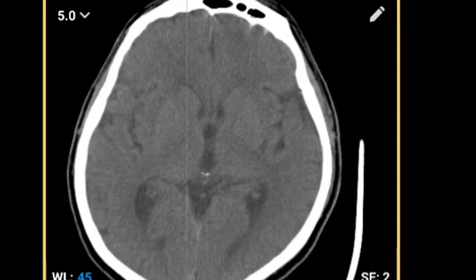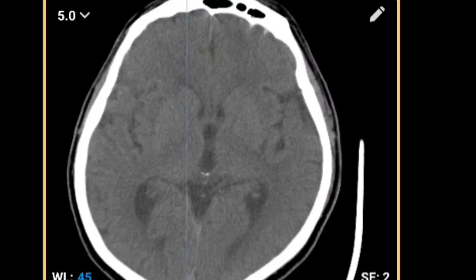Going further upward, this is the area where you can appreciate the third ventricle. Here in view you can see the posterior horns of the lateral ventricle, also called the occipital horns of the lateral ventricle. Going slightly upward, on the right and left side the sylvian fissures are visible.